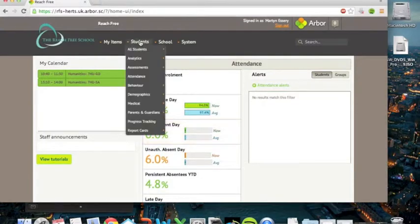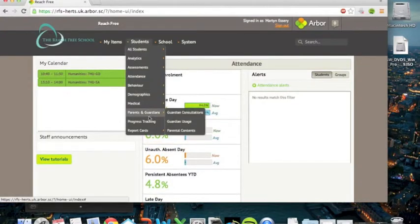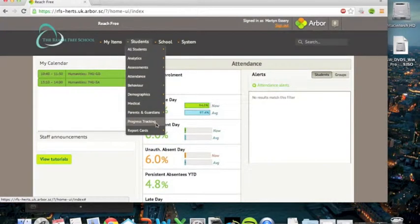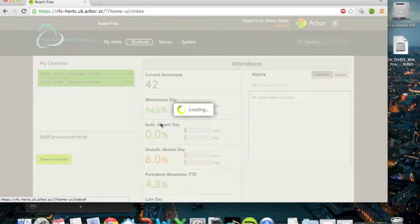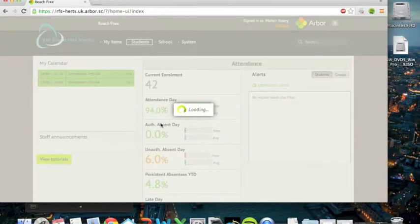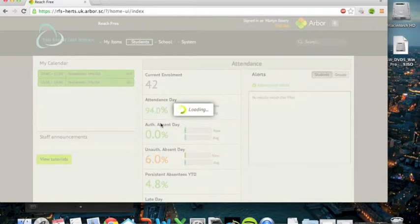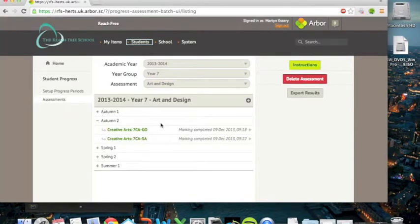So from the Arbor home screen now, if you go to students, you should find that you have progress tracking here. And this is the way in which you can input marks. So if you click on progress tracking, it will take a little while obviously, because it always does for these videos.